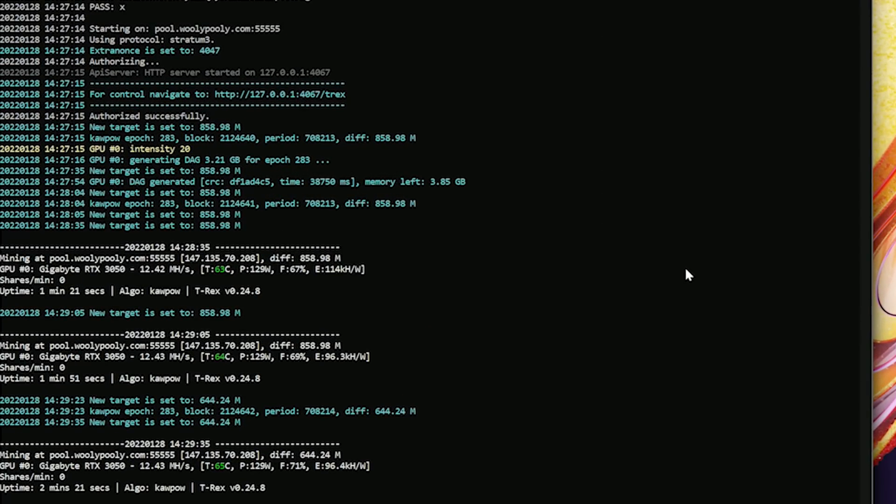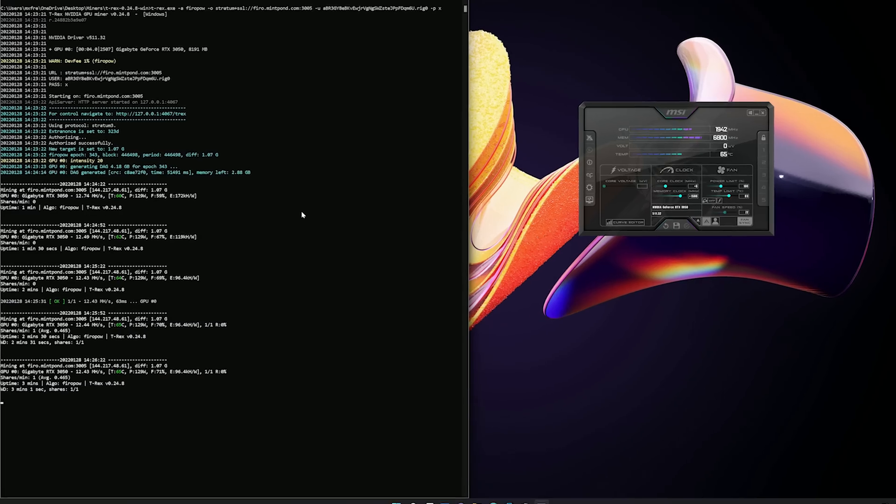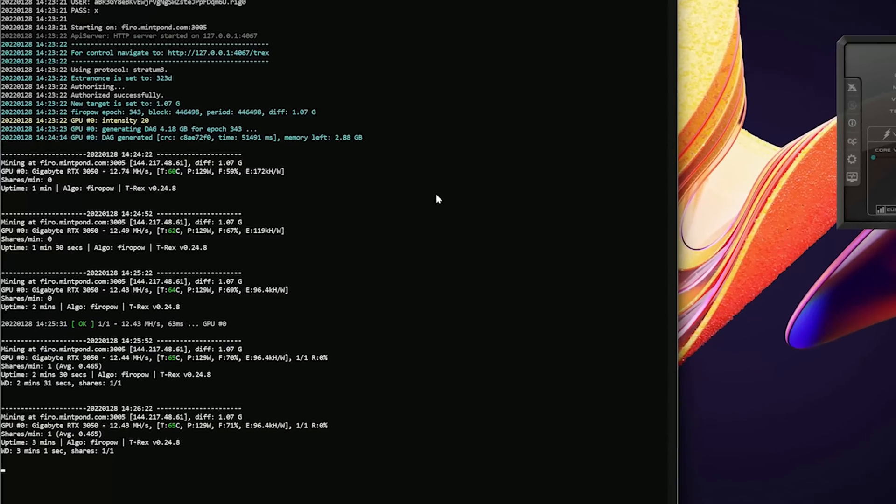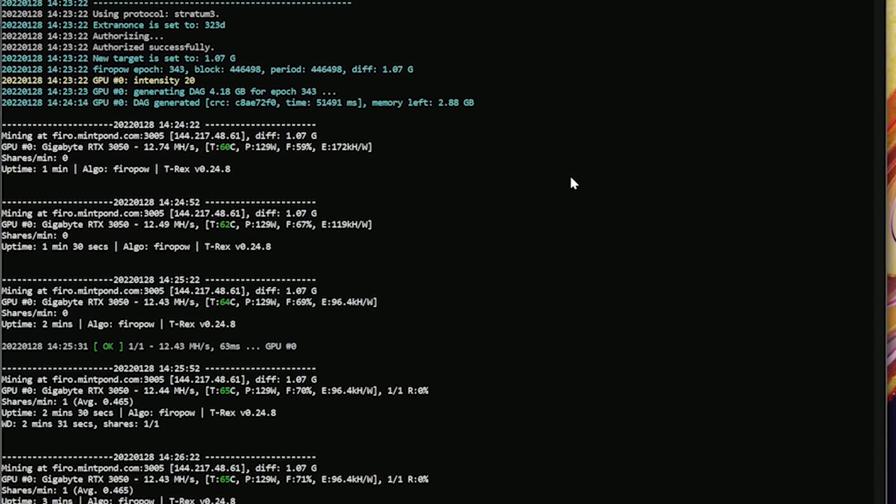Next we took a look at Firo, and that is Firo proof of work. It results basically the same as Ravencoin. You're looking at 12.43 megahash a second at 140 watts.